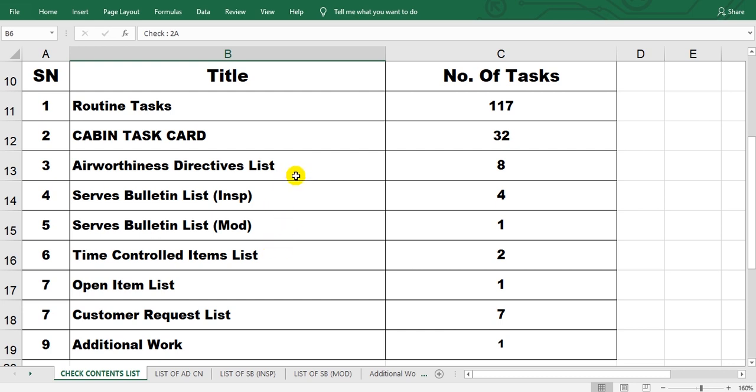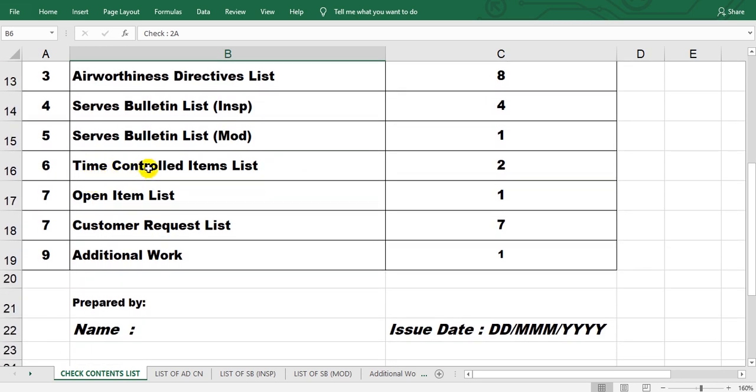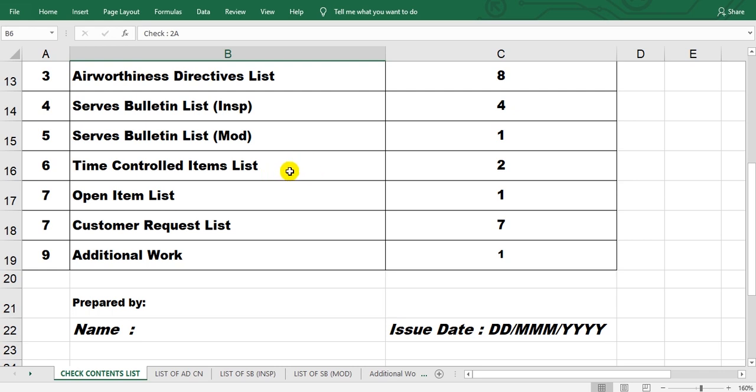Engineering order. So this must be cross-referenced with the engineering order number. Then the time-controlled item list. This is components which need restoration or discard or inspection, go to the shop, so and so.